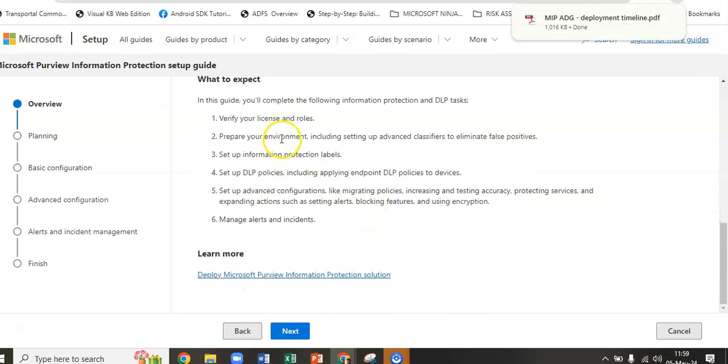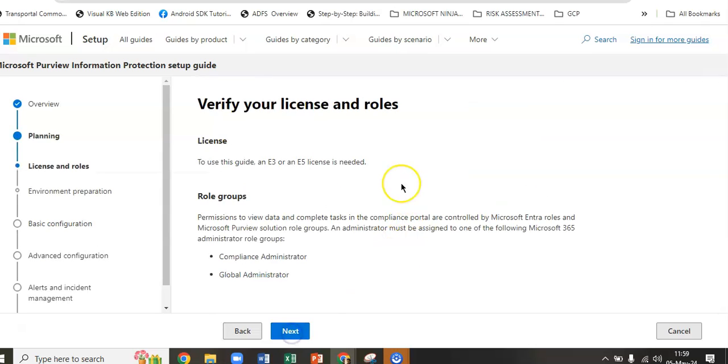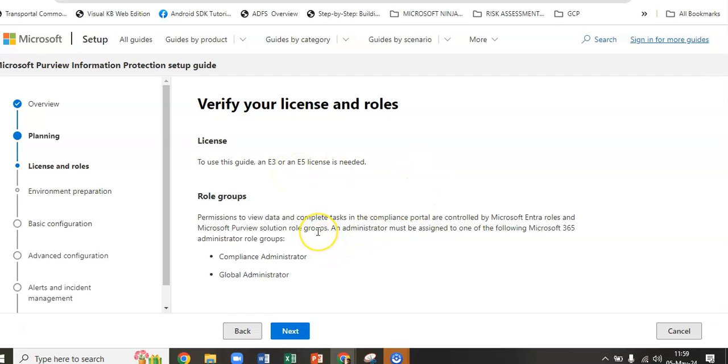What to expect in this guide: we will complete the following information protection steps—verify the license and roles, prepare the environment including setup advanced classifiers to eliminate false positives, set up information protection labels, set up DLP policies, and set up advanced configuration. To use this guide, an E3 or E5 license is needed. Permission to view data and complete tasks in the compliance portal are controlled by Microsoft Enterprise roles. You should either be a compliance administrator or a global administrator to run this guide.